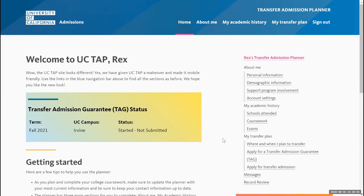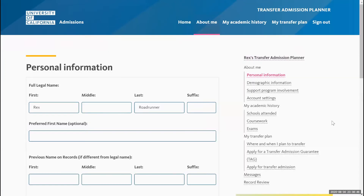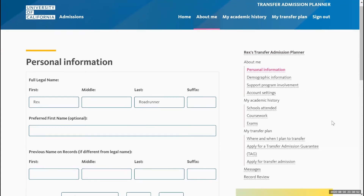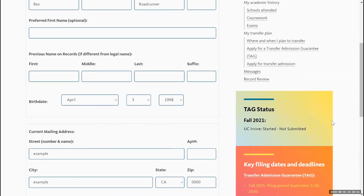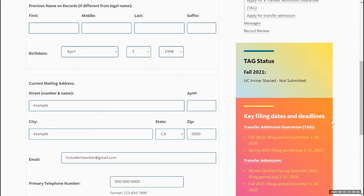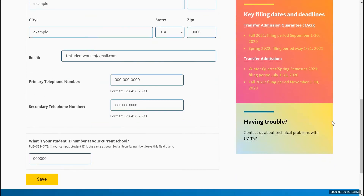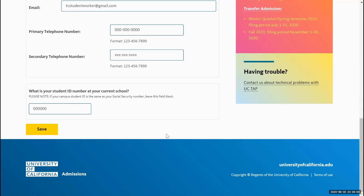You will also be able to see these sections on the right-hand side of the home page. Get started with the personal information section. Here, you'll be able to see the full legal name you put on the account when you first created it, and you'll be able to put your date of birth. Ensure that all of this is accurate, and then enter your student ID number at your current school.